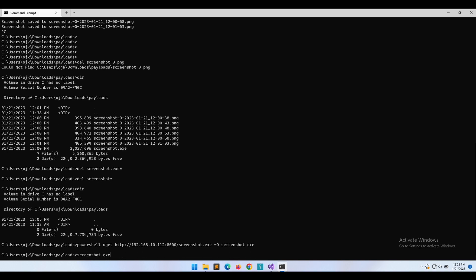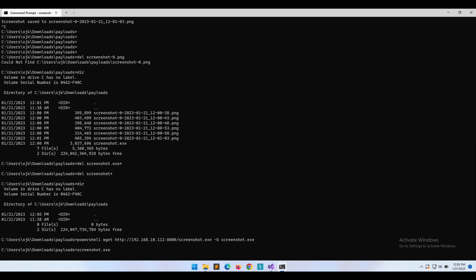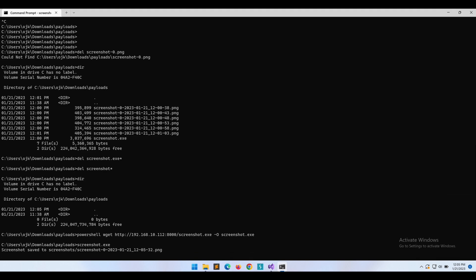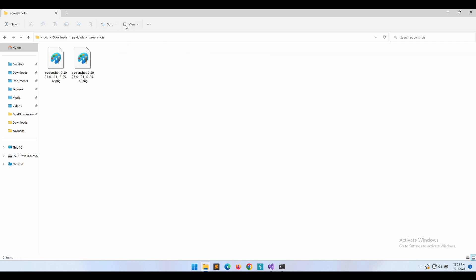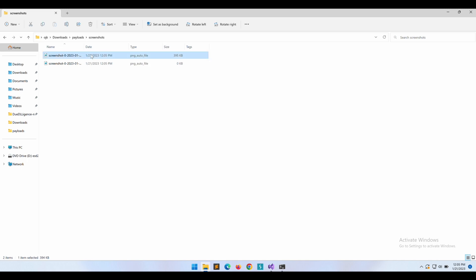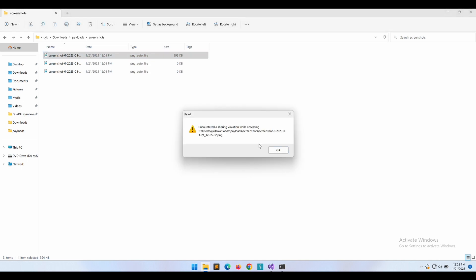Let's try out the new screenshot.exe binary. We should be able to access the screenshot files now. As expected, we are still unable to access the files. Creating a new directory does not help at all. Let's provide the error message to ChatGPT and see if it is able to identify the issue.